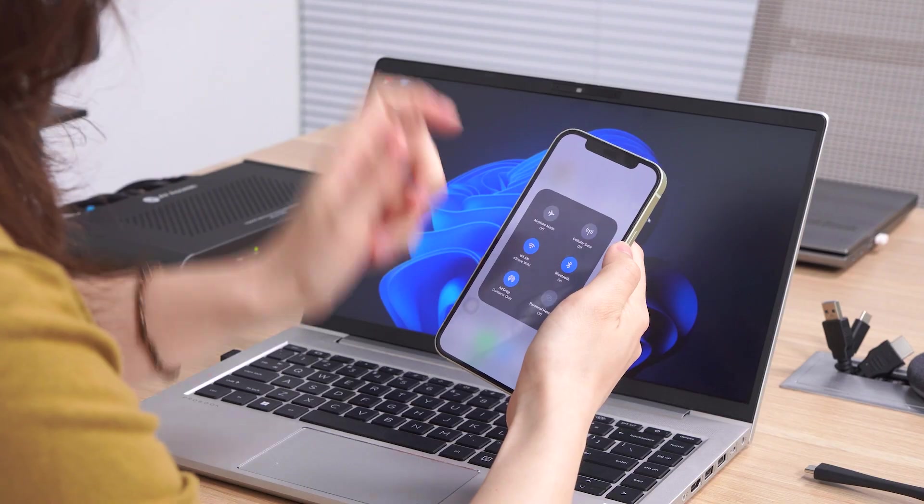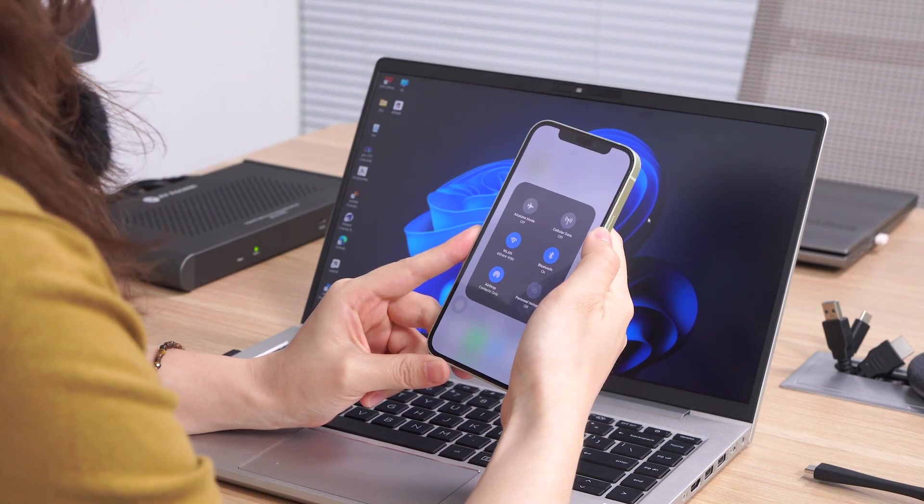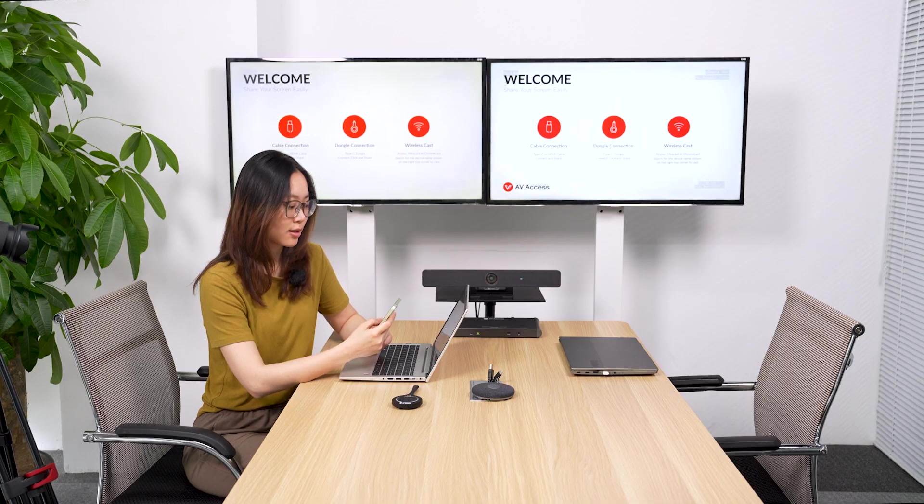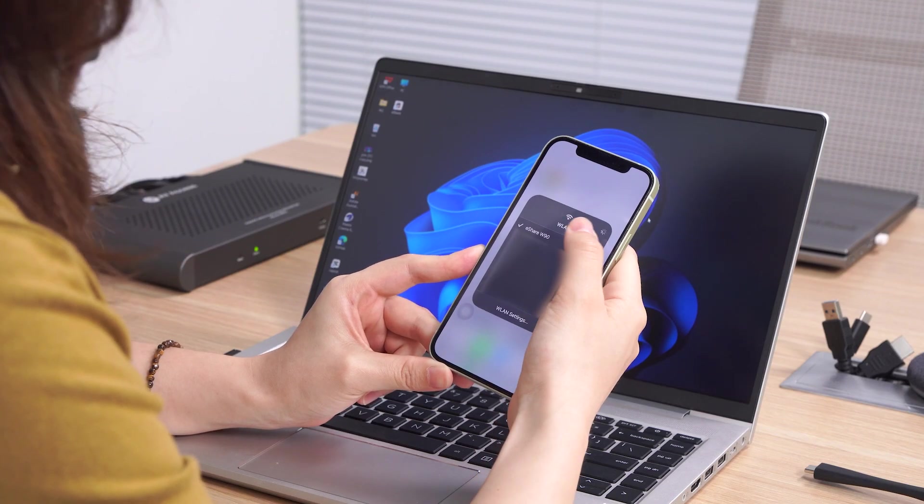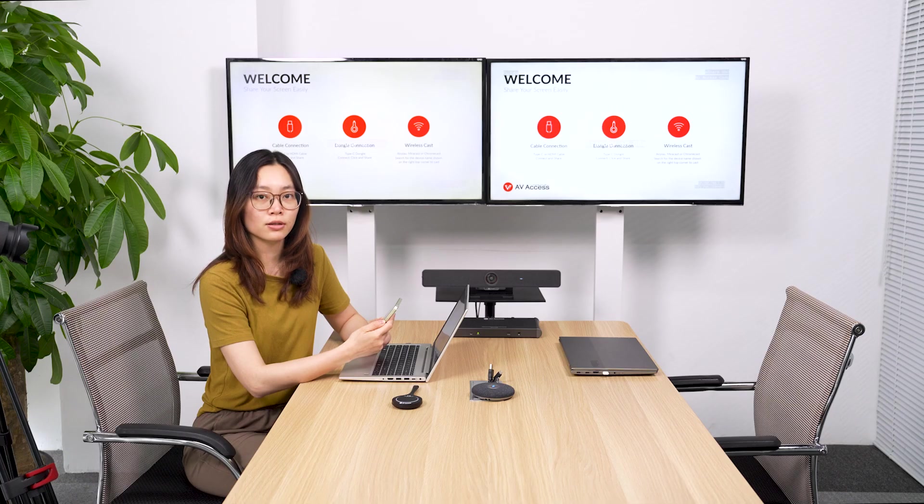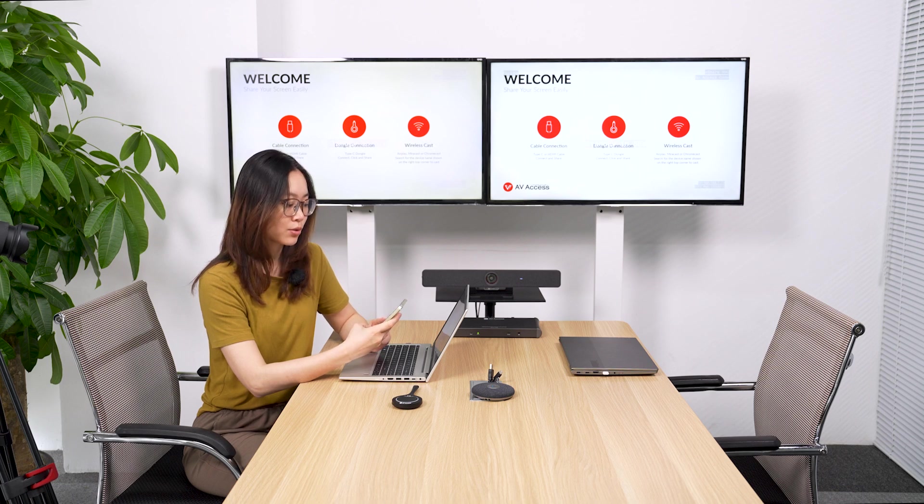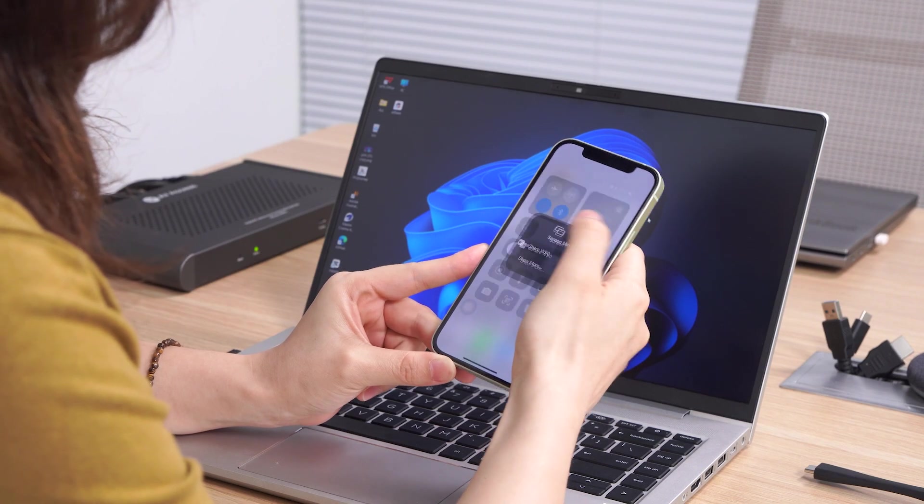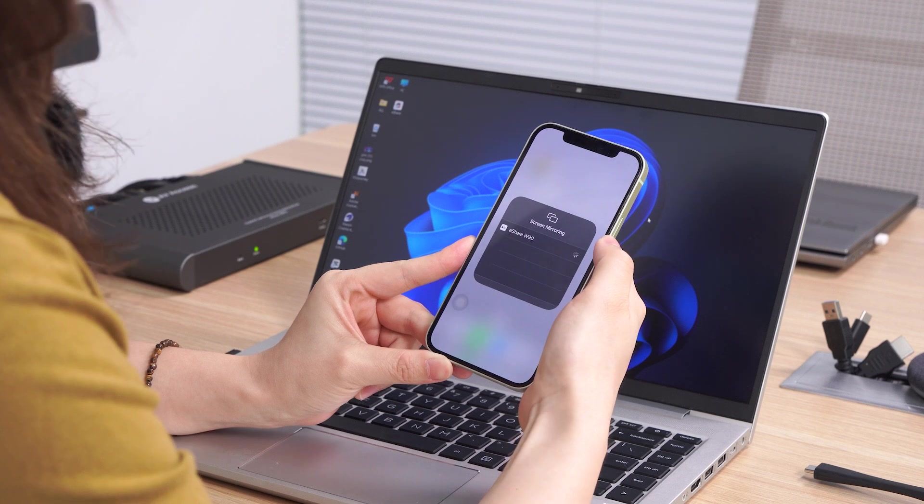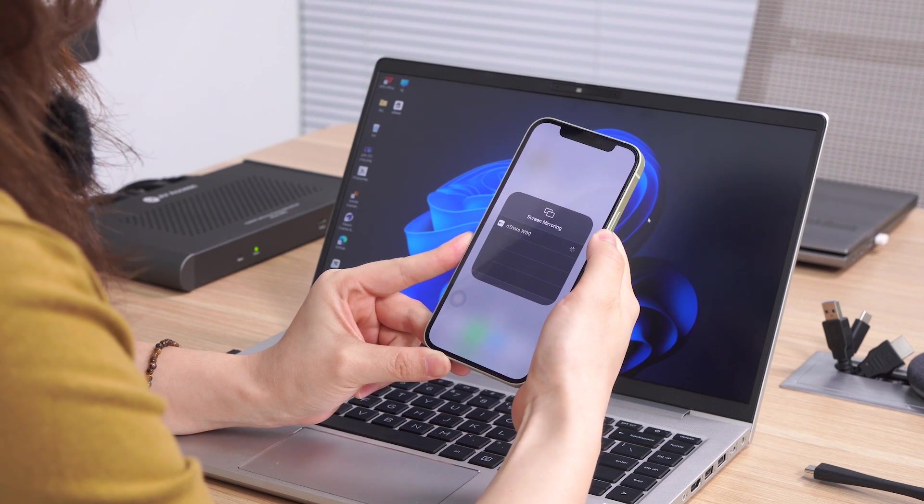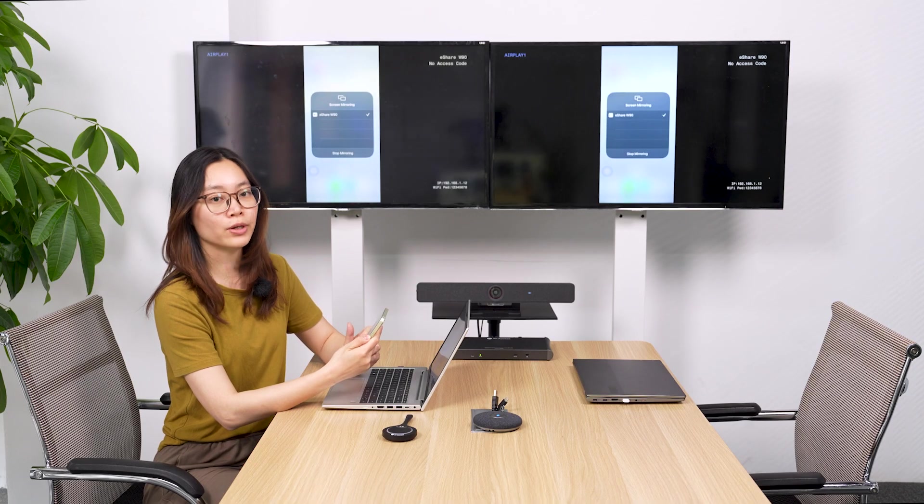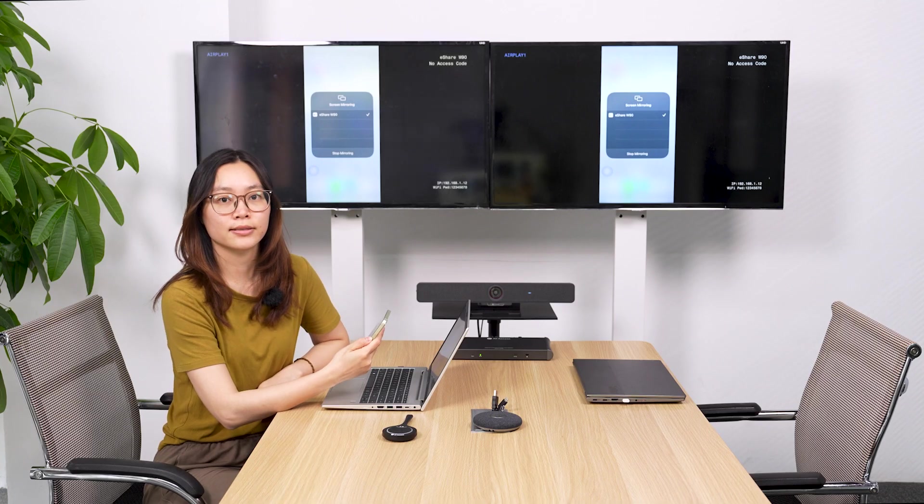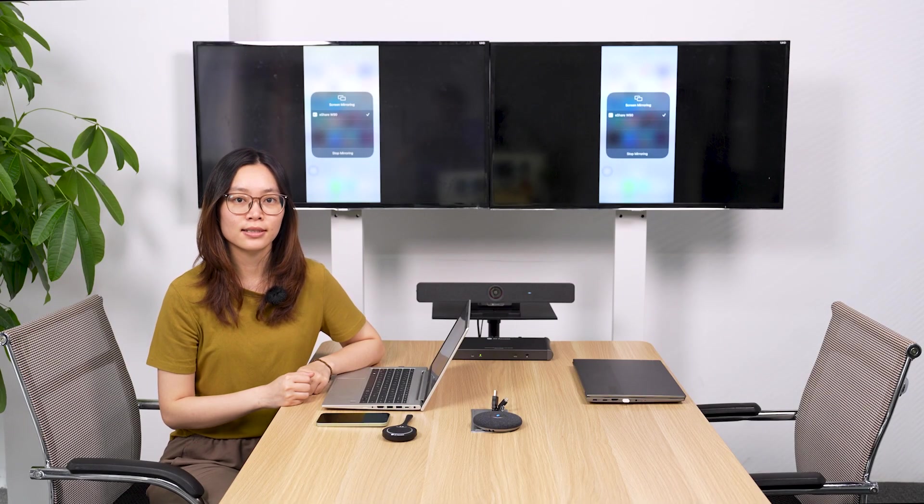You can use AirPlay too and make sure your device and W90 are in the same network. You can use eShare W90's Wi-Fi or you can use the office network where W90 is in. And after, use the screen mirroring feature to connect to W90. And now your screen is cast on the display.